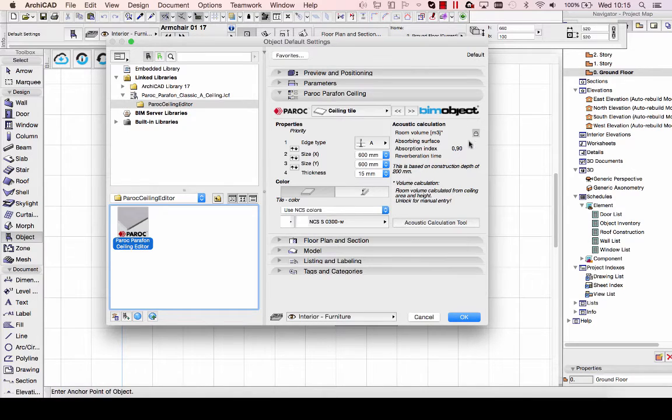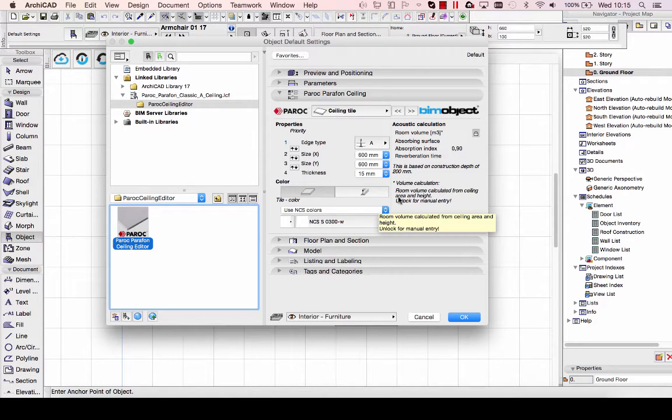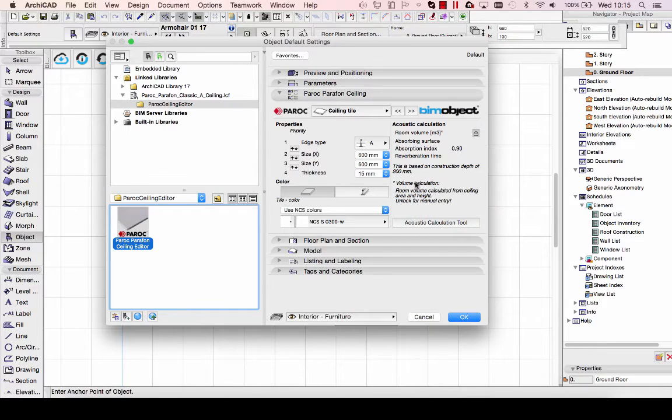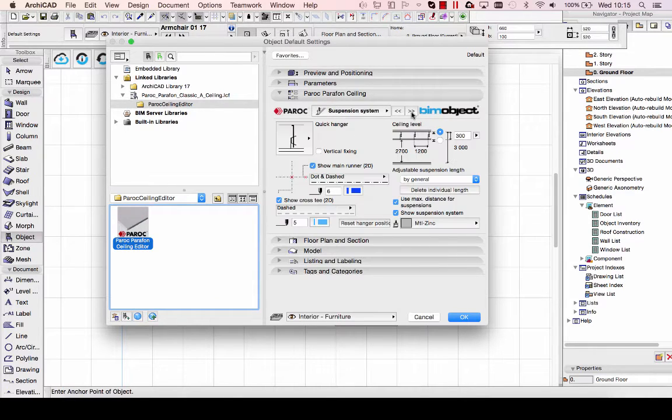These color and material changes are available for the suspension system as well. To the right here, you have the acoustic calculation, which I'll show you later.